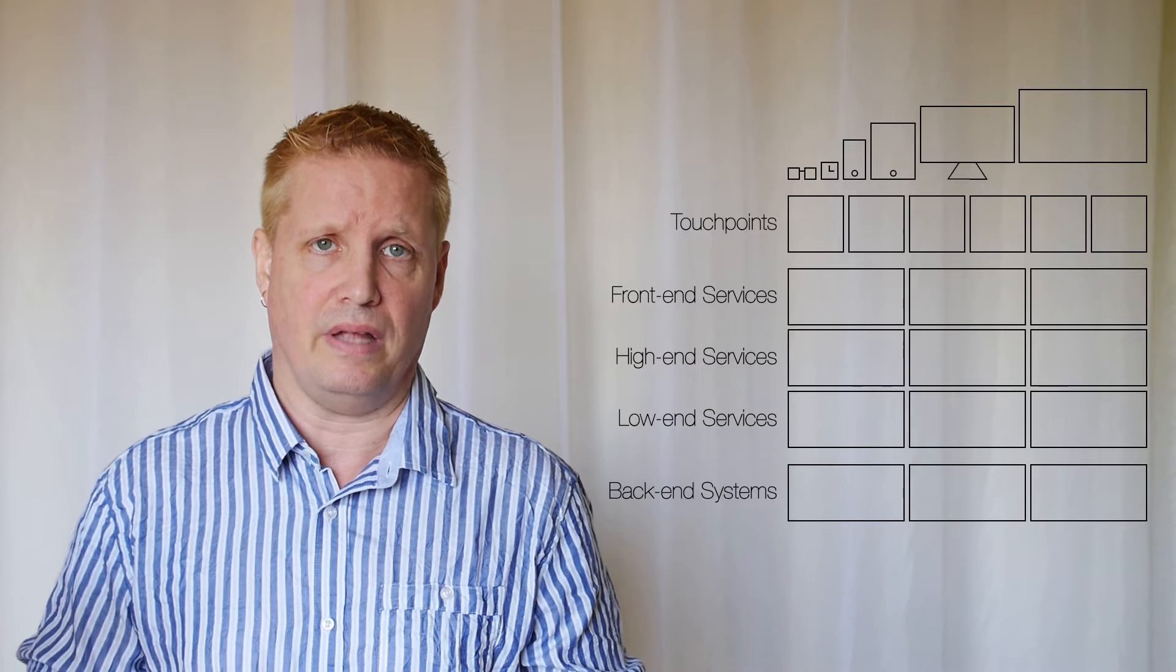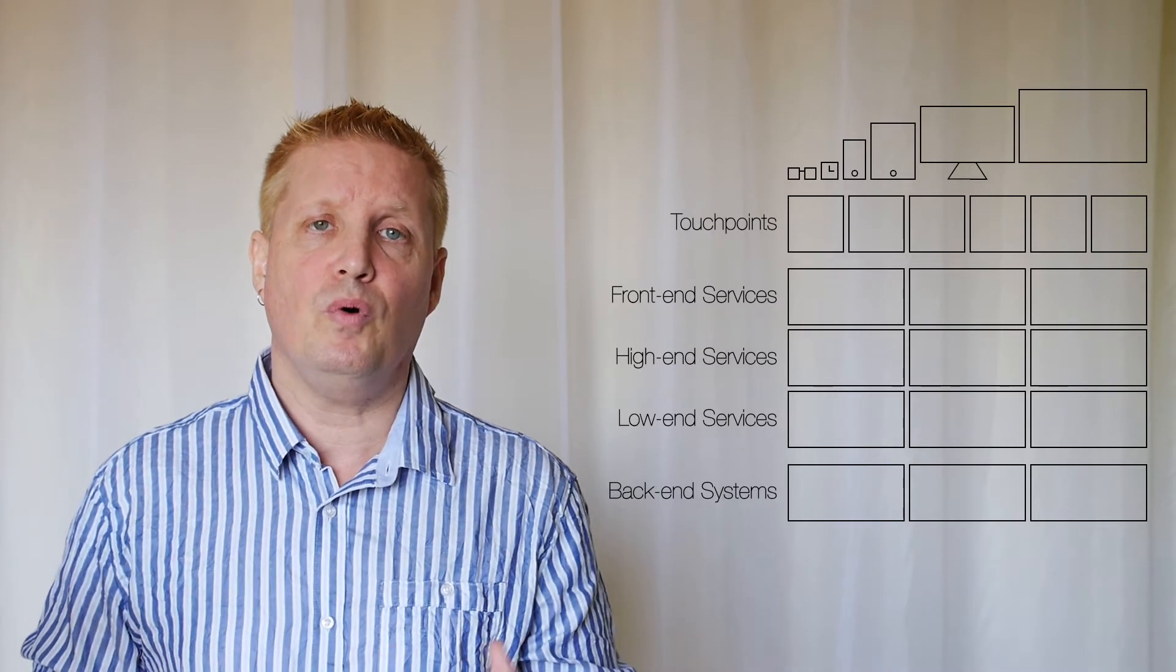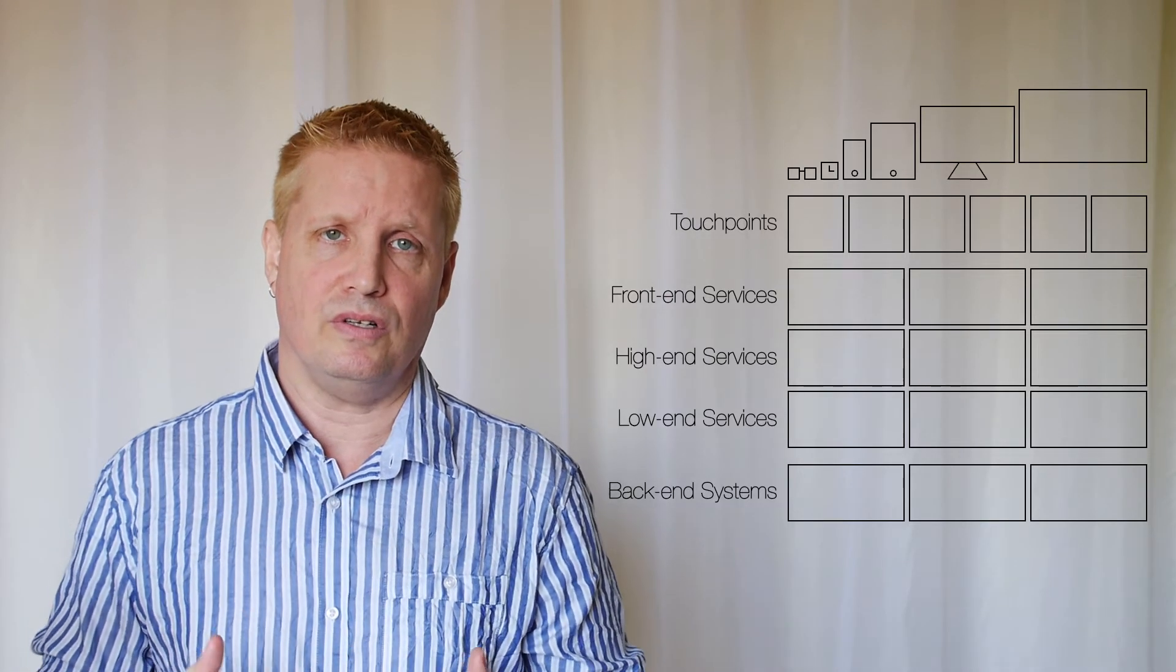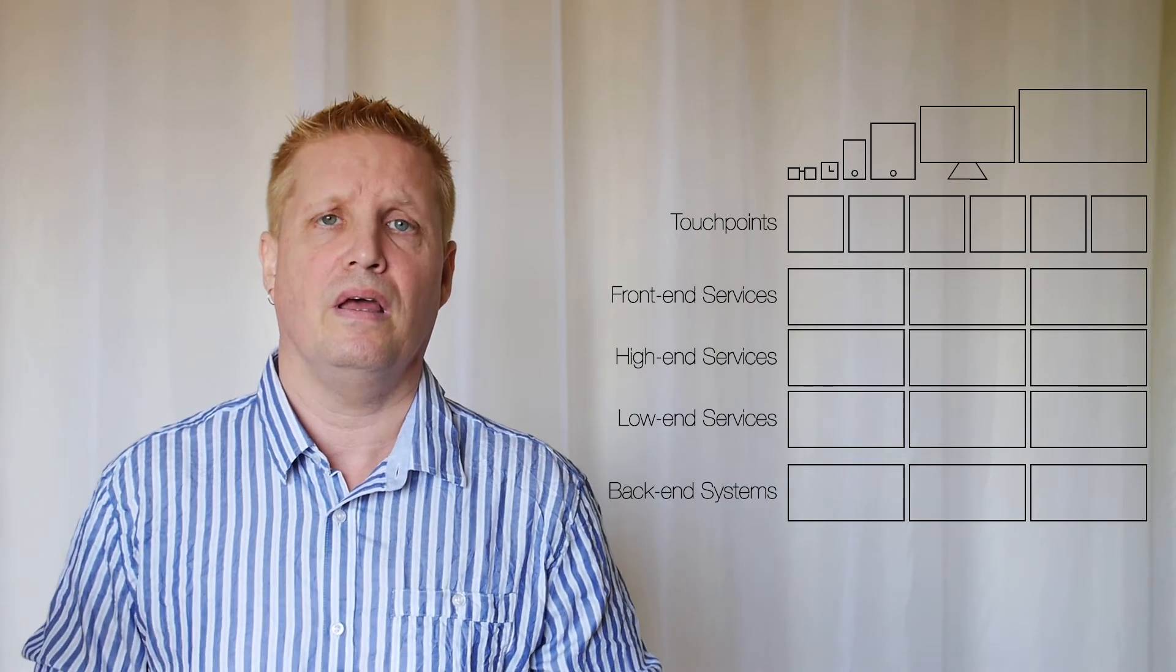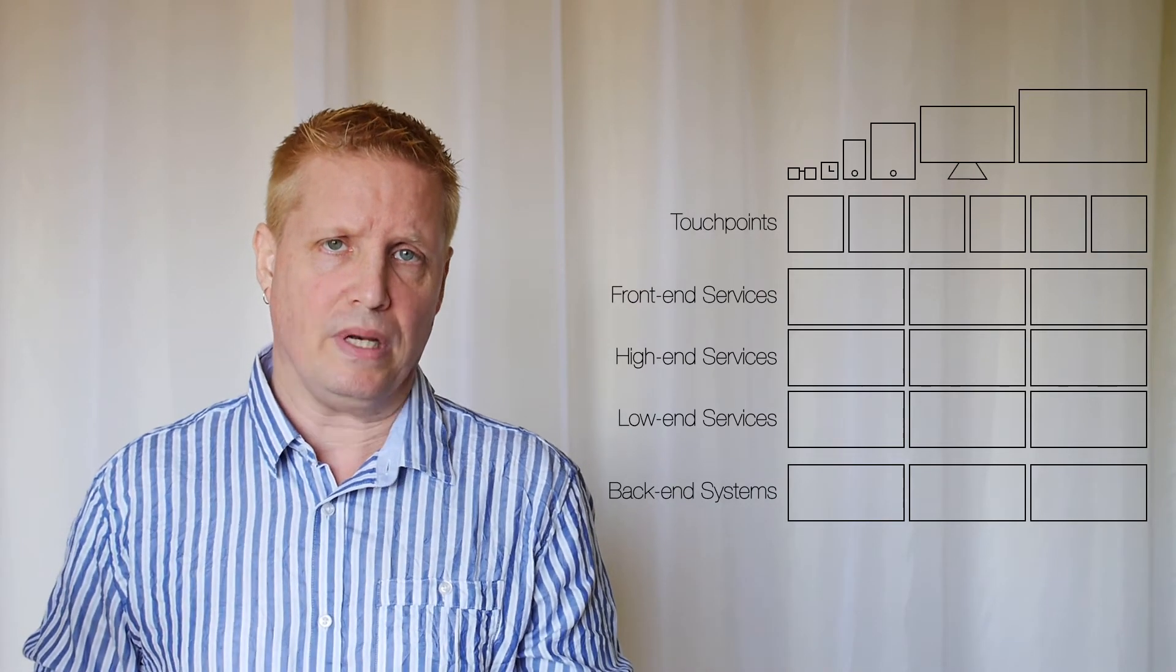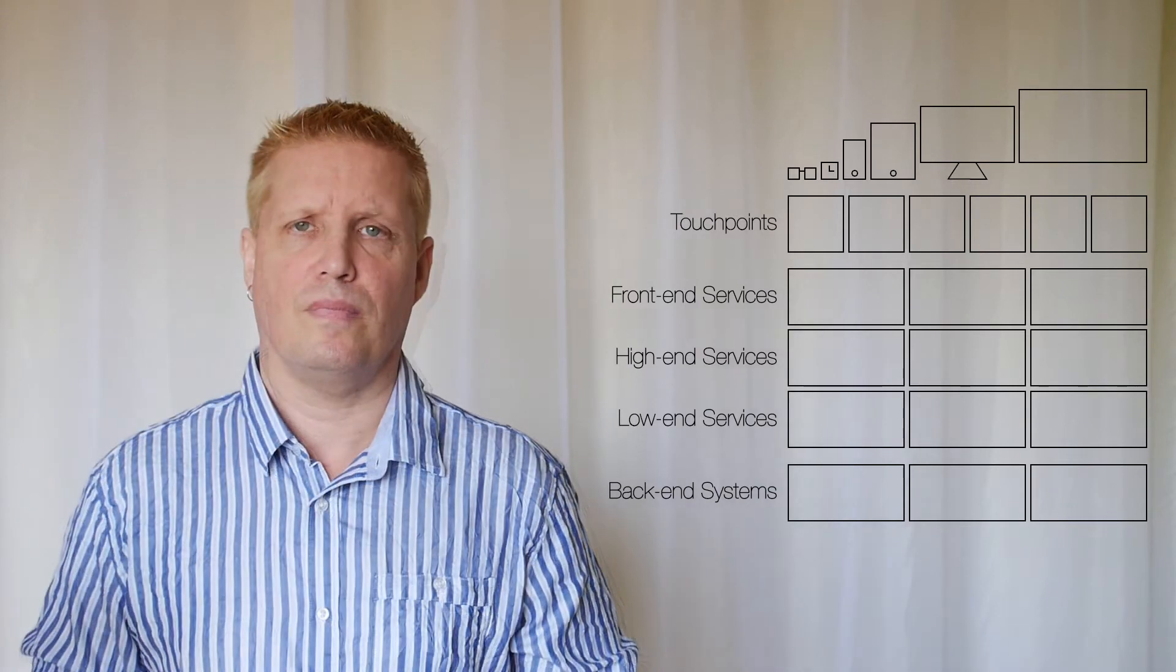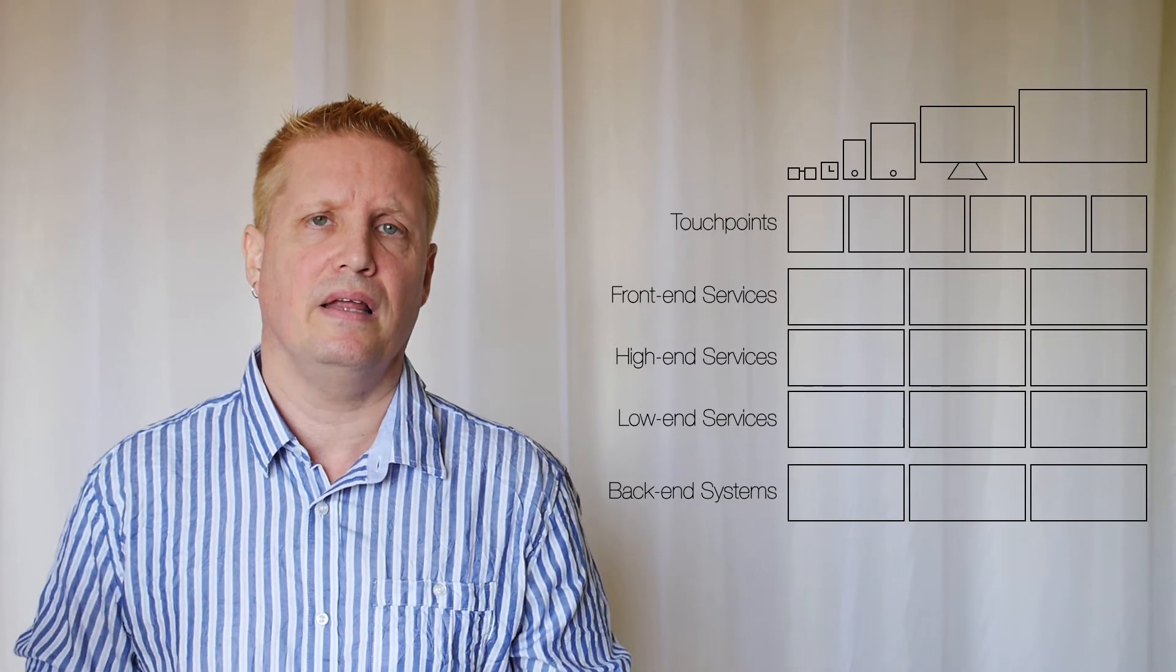So moving up, we come to the high-end services. These are the services that deliver functionality and data related to a certain domain, which could be order handling or something, and they also usually implement the processes around that domain. The nice thing about these services is that they can be implemented independent of who is going to consume their services.